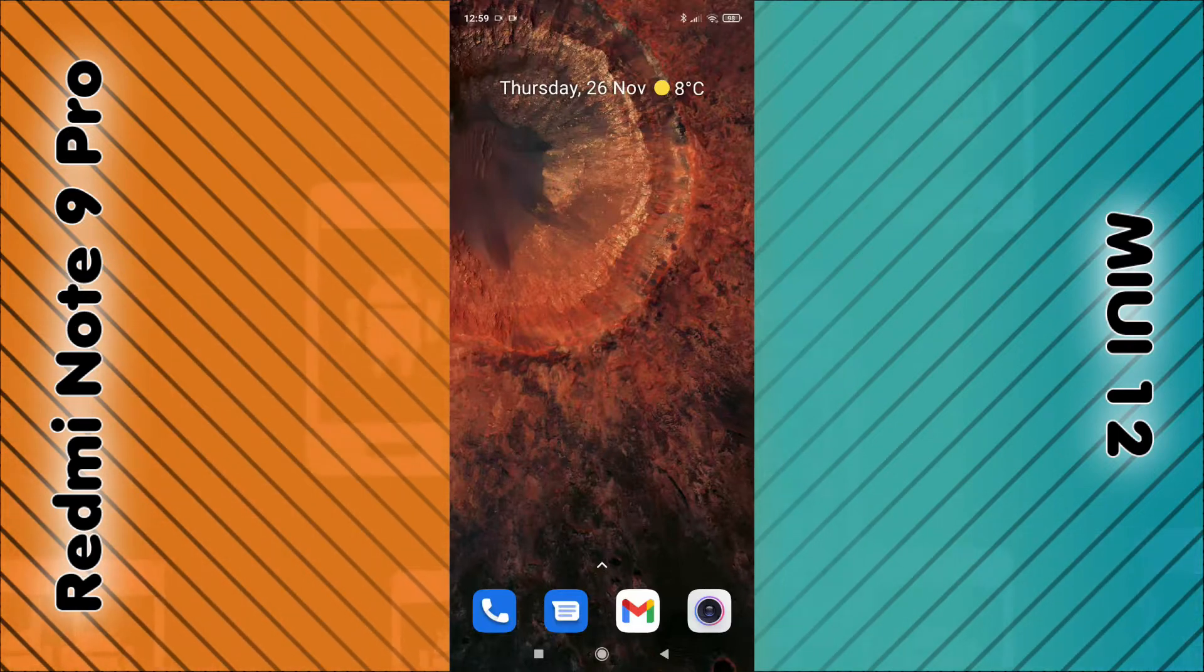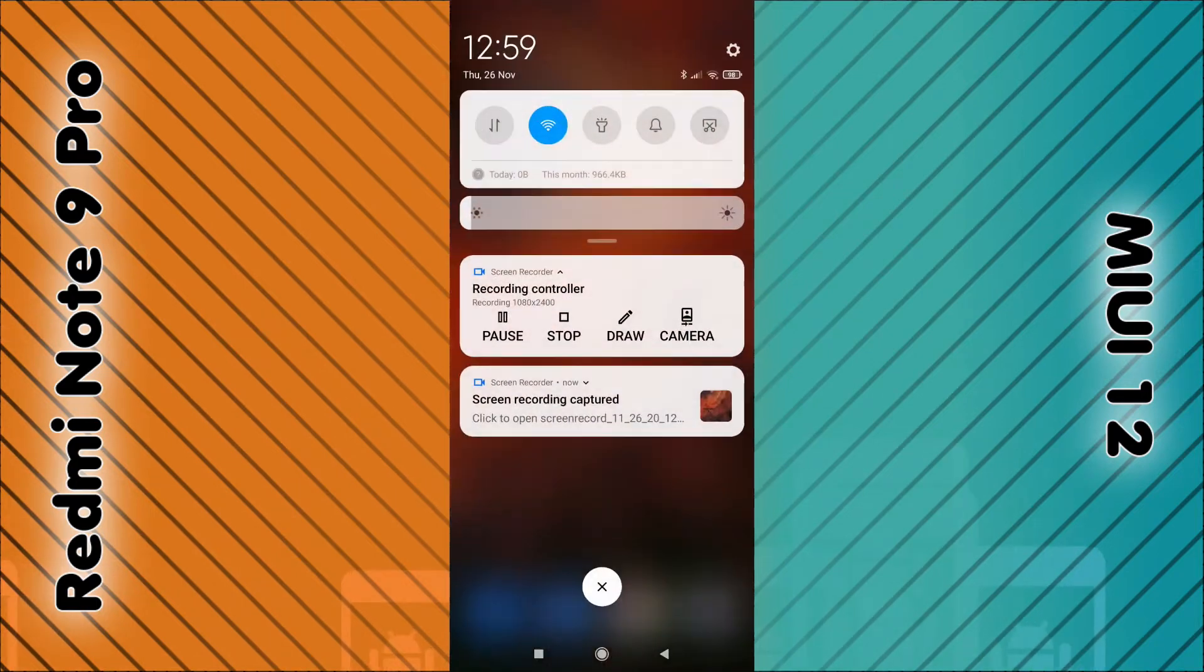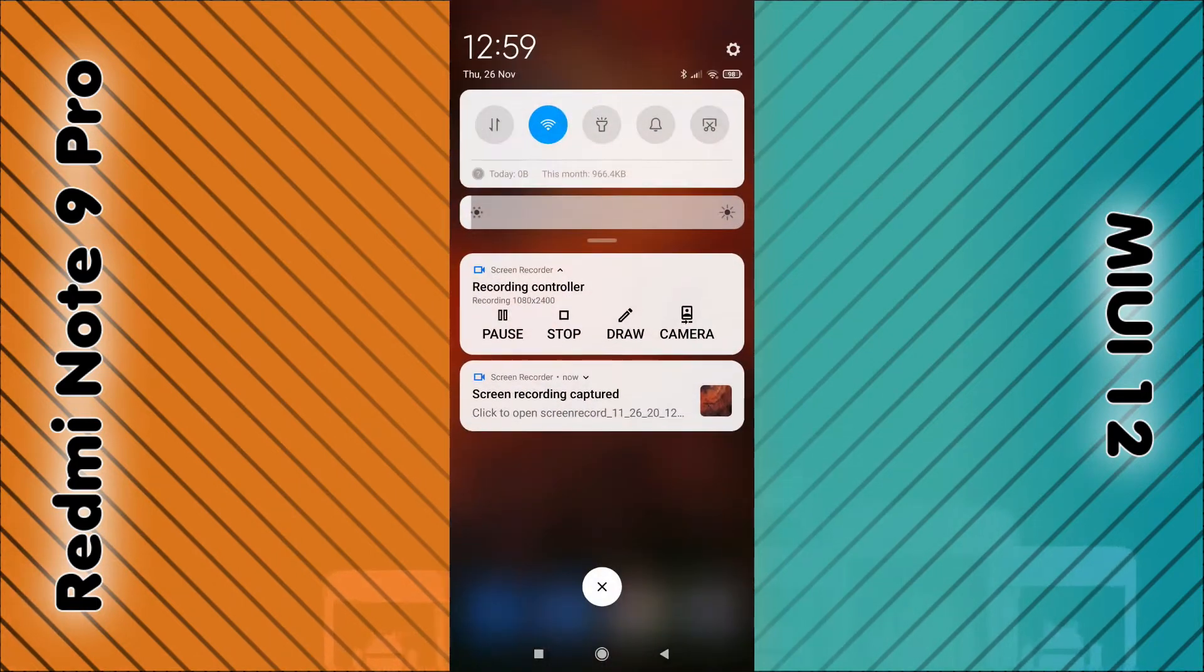With your finger, swipe down from the top of the screen until you reveal a little gear icon in the top right hand corner.